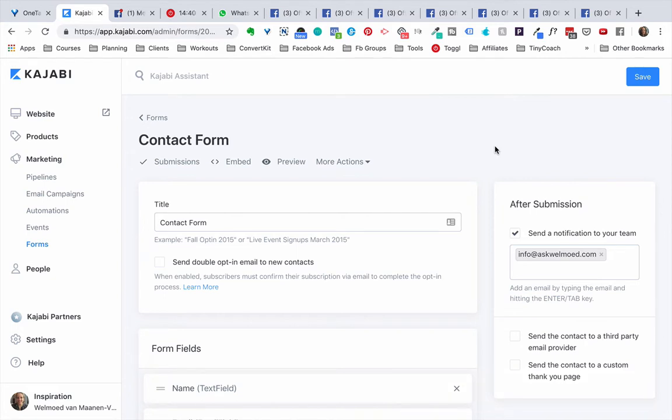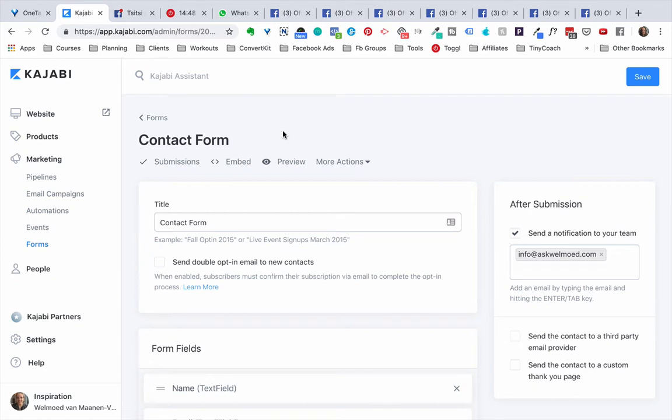So this is the form itself and now we need to embed this form onto a page because the form you cannot send people straight to a form. We have to put the form on a landing page.